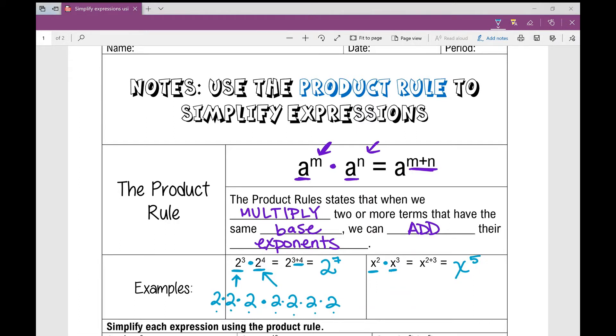So that's all we're doing today. Our product rule — when we multiply, what can we do with our exponents? We can add them.